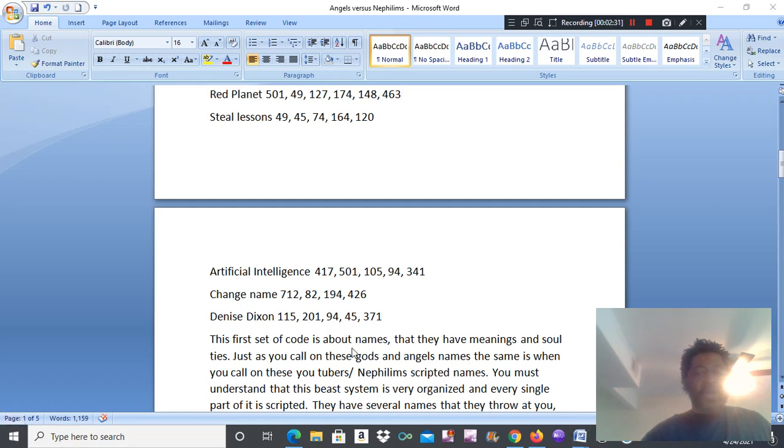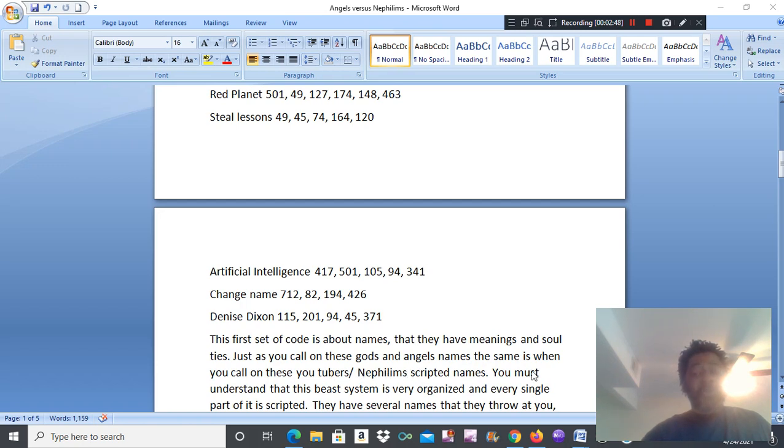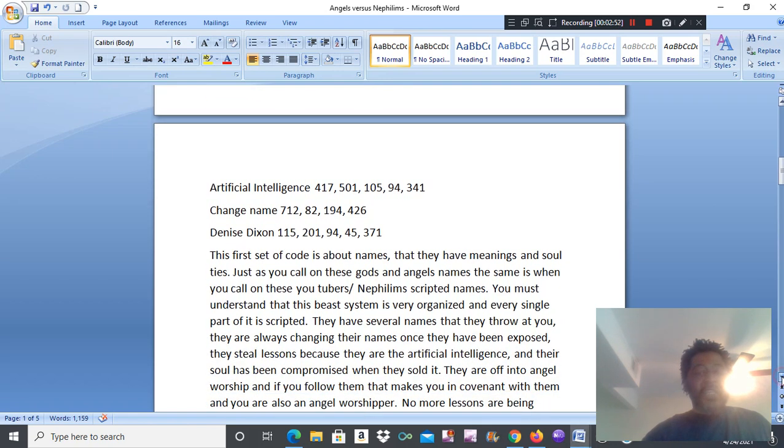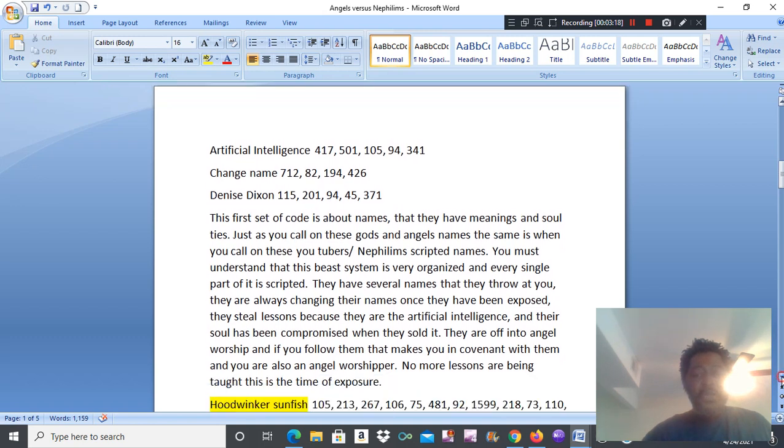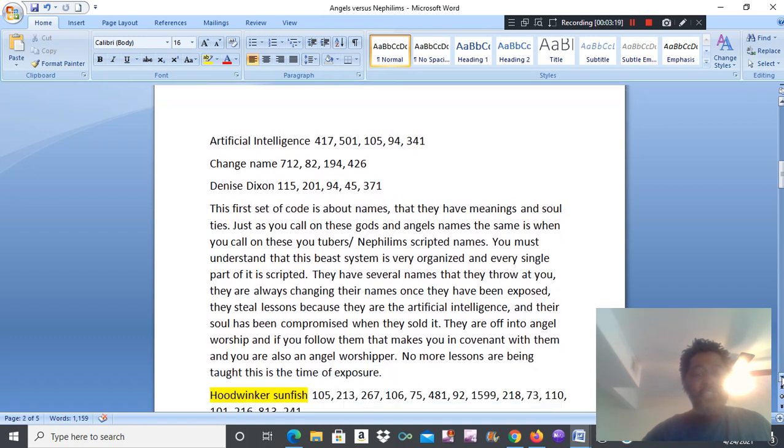This first set of code is about names. That they have meaning and soul ties. Just as you call on these gods and angels. Names. The same as when you call on these YouTubers. These Nephilim. With these scripted names. You must understand that this beast system is very organized. And every single part of it is scripted. They have several names that they throw at you. They're always changing their names. Once they have been exposed. They still listen because they are the artificial intelligence. And their soul has been compromised when they sold it. They're offering to angel worship. And if you follow them, that makes you in covenant with them. And you are also in angel worship.